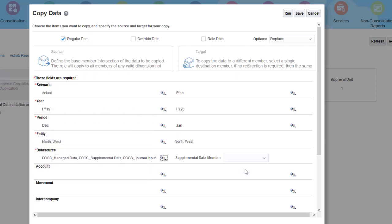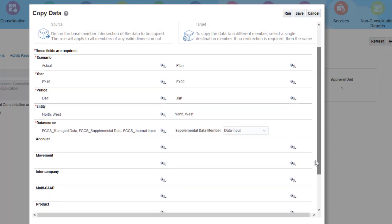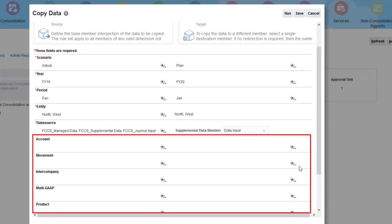I'll select Data Input as the redirect member for supplemental data. You can optionally select members for the account, movement, and intercompany dimensions. If your business process includes a multi-gap dimension or custom dimensions, you can select members for these as well.